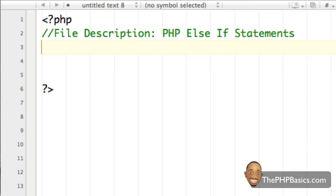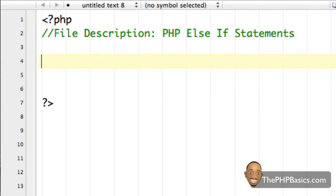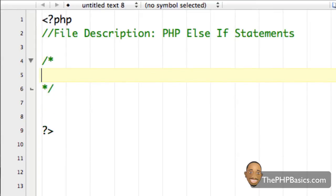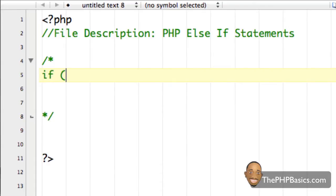So let's convert what I just said into a standard else if statement using plain English. I'm going to start a comment block because I'm not going to use the correct syntax, but it'll be easy for you to understand the basic layout. So first I'm going to type the word 'if' — nothing new here — and then open my parentheses.